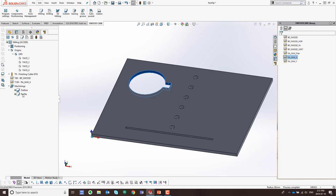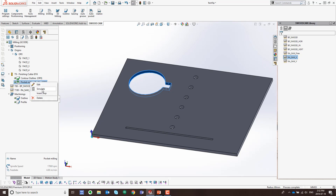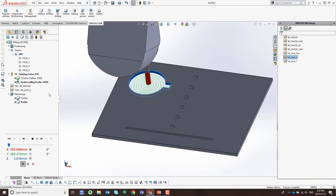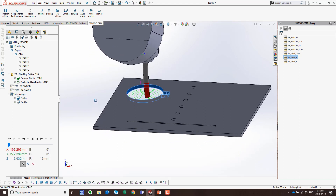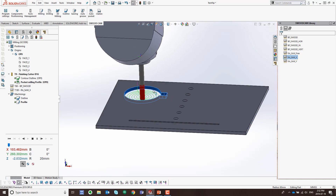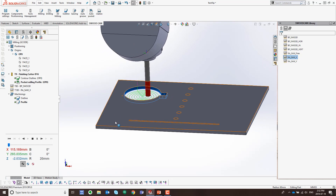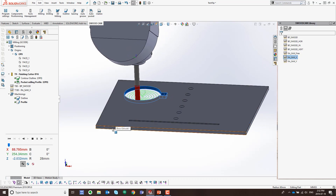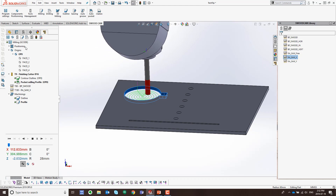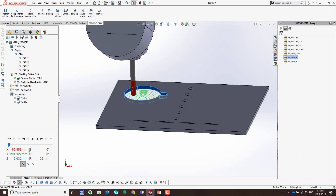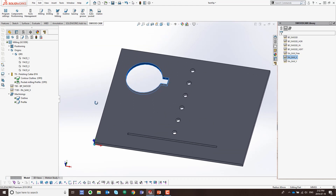Now we've got the pocket profile. You'll also notice that the toolpaths are showing up underneath the finishing cutter — under each tool it shows the associated toolpath. Let's simulate the pocket milling toolpath. You can see it comes in and starts cutting away from the center point, working its way to the outside. That's our second toolpath.